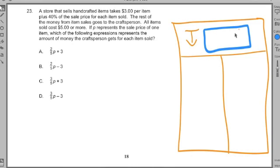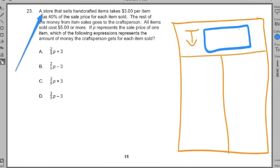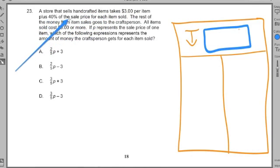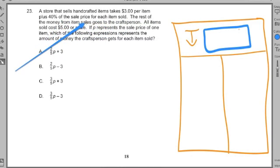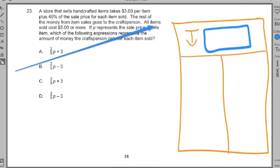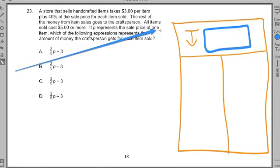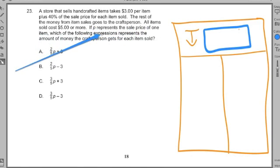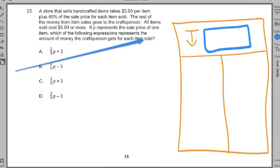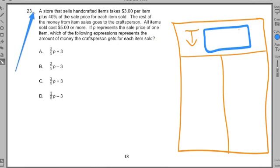Look for the key noun that appears more than anything else. Number 23: a store that sells handcraft items takes three dollars per item plus forty percent of the sales price of each item sold. The rest of the money from the item sales goes to the craft person. All the items cost five dollars or more. If P represents the sale price of one item, which of the following expressions represents the amount of money the craft person gets for each item sold?